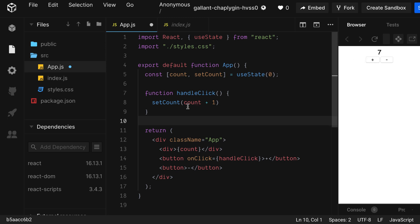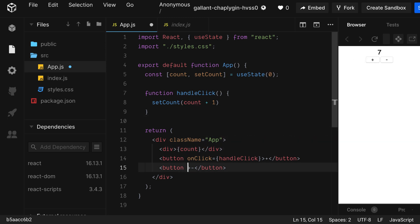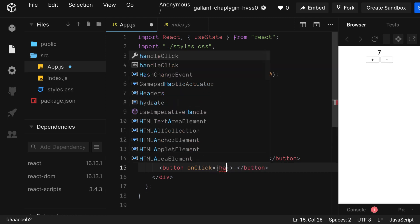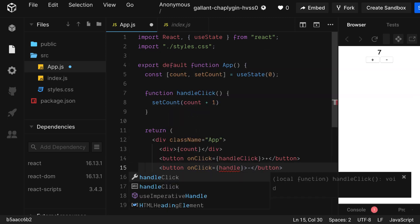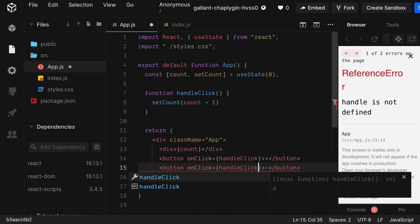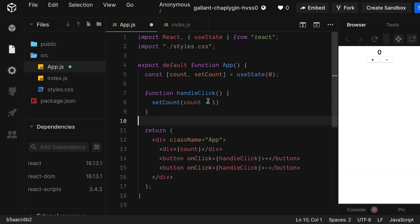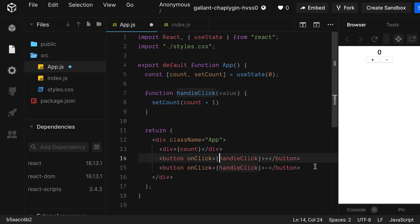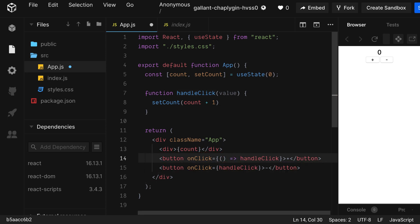Let's add an event handler to the minus button. But wait, handleClick only adds to the counter. We're going to have to make it a lot more versatile. Let's change it up so that it can take a parameter. I'm not feeling very creative, so let's just call it value. Now that we have that set up, for it to work in our onClick event, we're going to have to wrap the whole thing in a function.